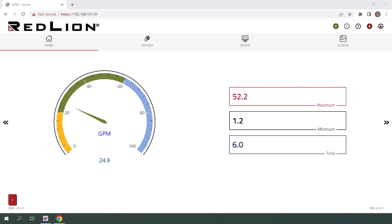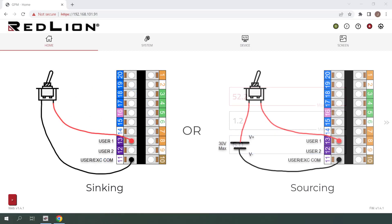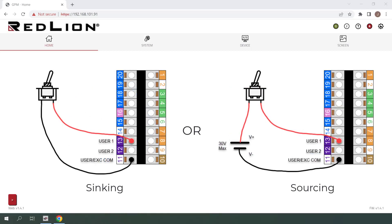Before we get started with configuration, we'll take a quick look at how the user inputs are wired, with user input 1 as an example. As you can see, it's possible to wire the user inputs using either sinking logic or sourcing logic. The key difference being that sinking logic does not require any external voltage to be applied and sourcing logic does. You'll see here that the same terminals will be used either way.